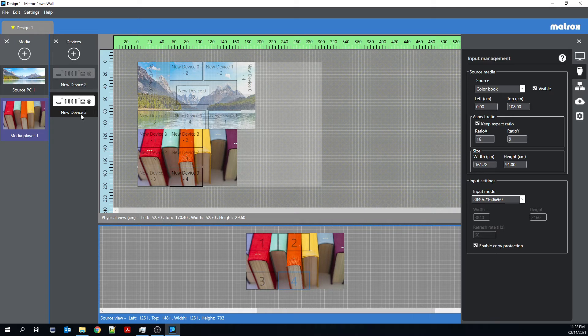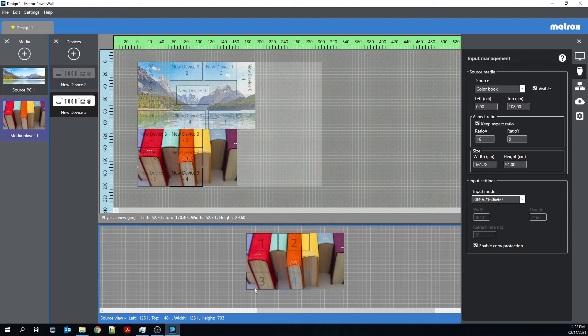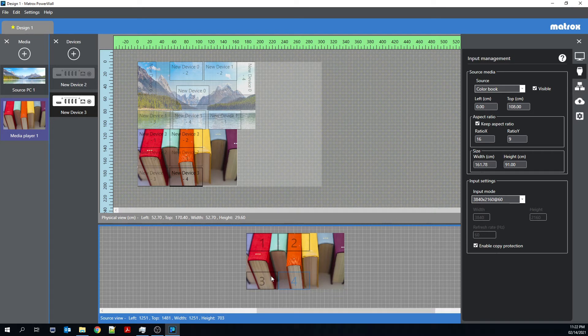So right now I'm looking at new device three. So that's Quad-Ed2Go. I guess this is the fourth Quad-Ed2Go. And you can see that all of the outputs are located either at the top left of this source or at the bottom left.